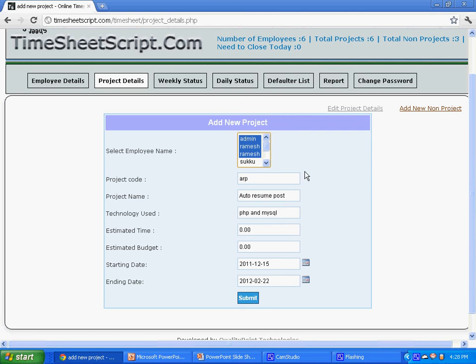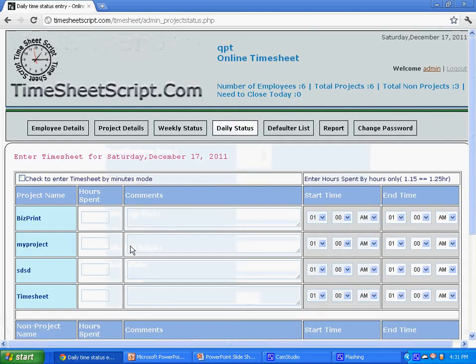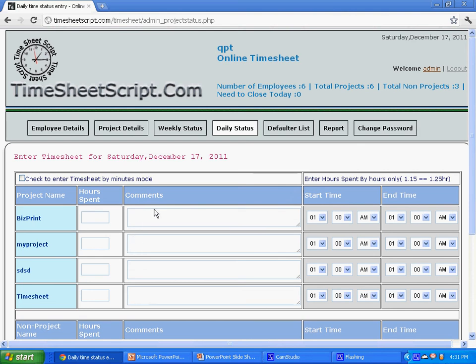Using daily status, admin can enter the task he did on the day to the timesheet and save it. Using weekly status, he can submit the timesheet every week for report generation.